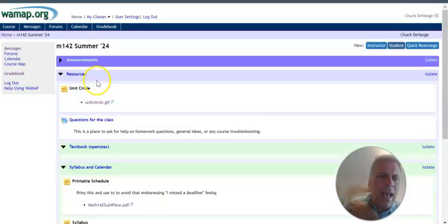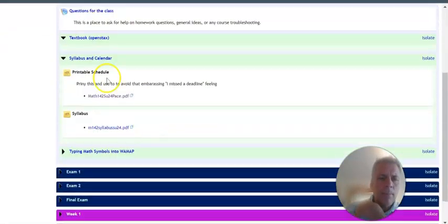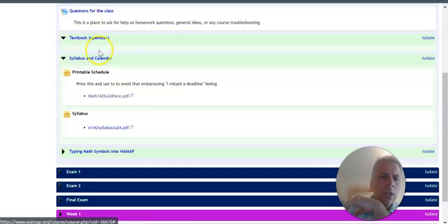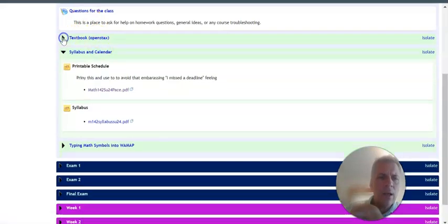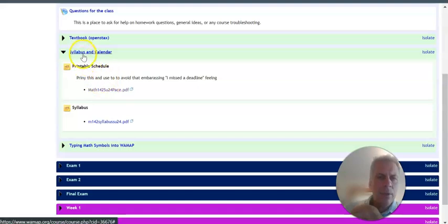And in resources, there's a form where you can just post questions. The textbook link is here as well. You can get to our textbook. And the syllabus and the calendar.